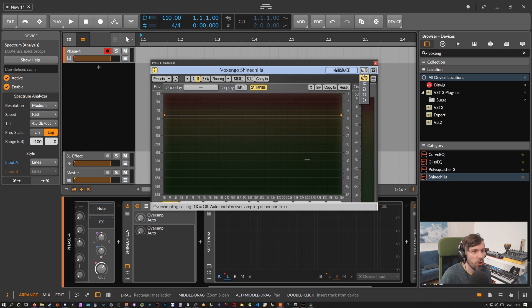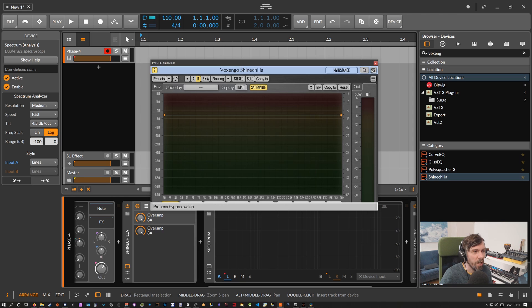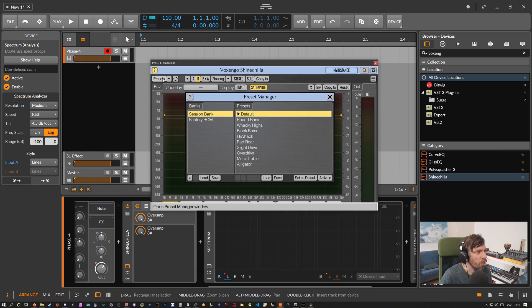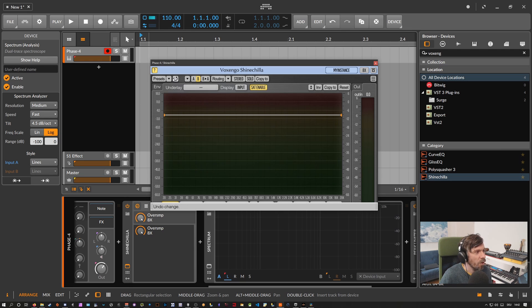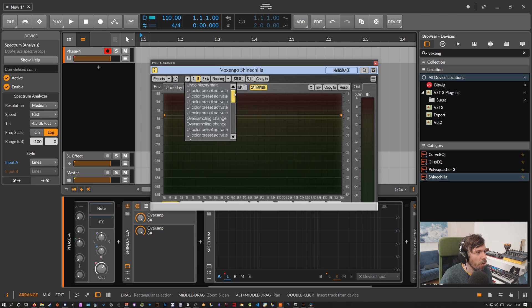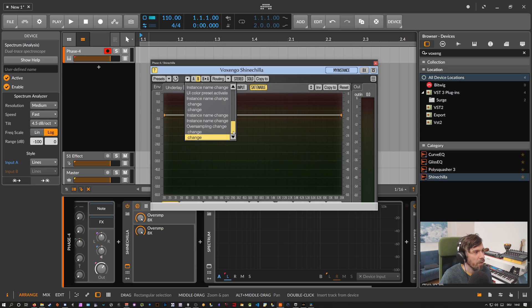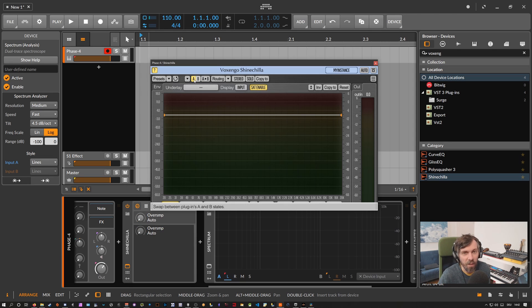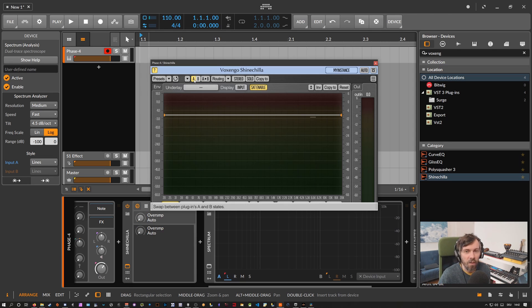You can change the oversampling here up to eight times if you want. You can bypass the complete plug-in. You can load up some presets here, there's also a drop down for the presets. You have undo, you have redo, you have complete history log of all the changes you made to the plug-in. Then you have your A/B comparison function where you can use different settings for A and B and then you can quickly switch between them and can compare different settings.